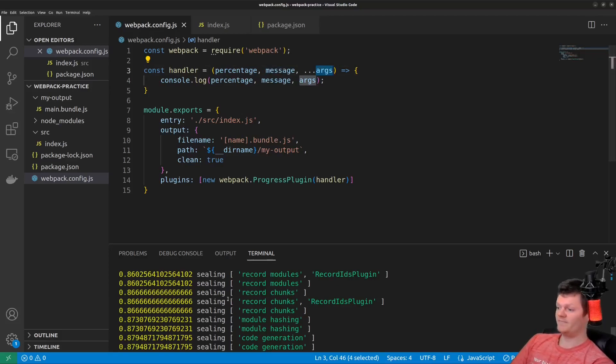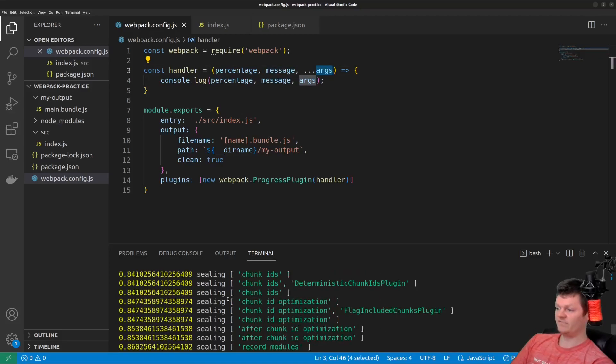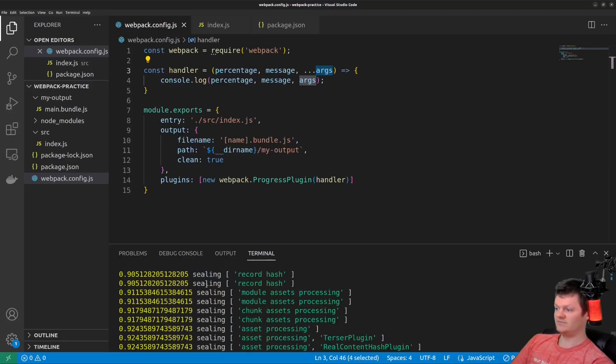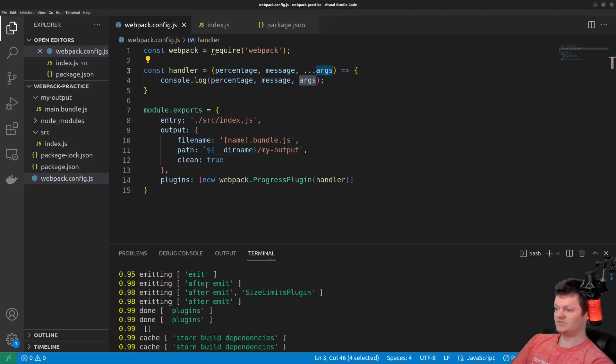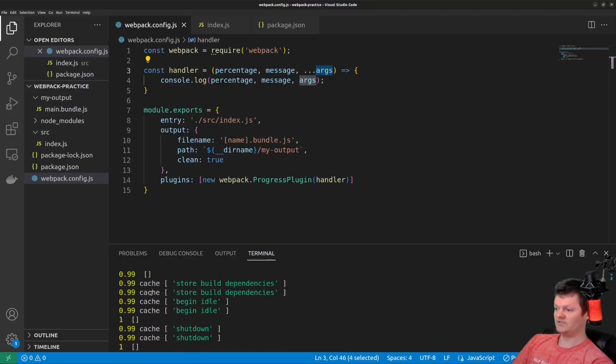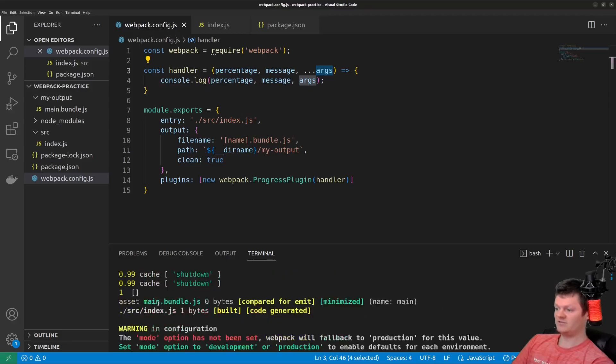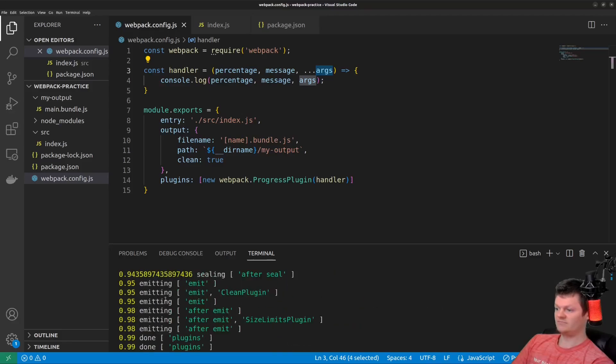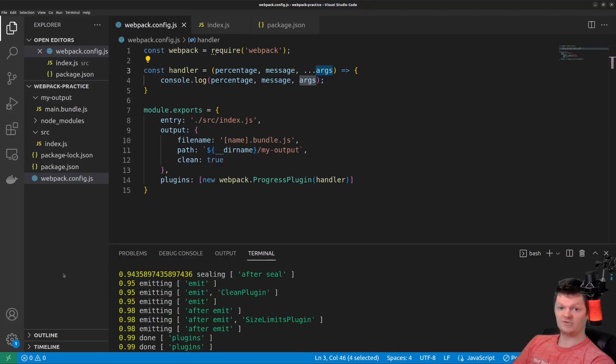So now when we run Webpack, we can see information being logged. So the percentage, 84%, sealing, chunk IDs, and so on. We can see cache, shutdown, emitting, things like that. Just more information on what Webpack is doing.